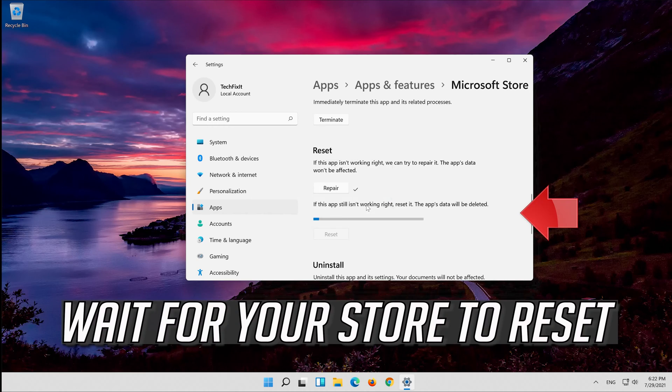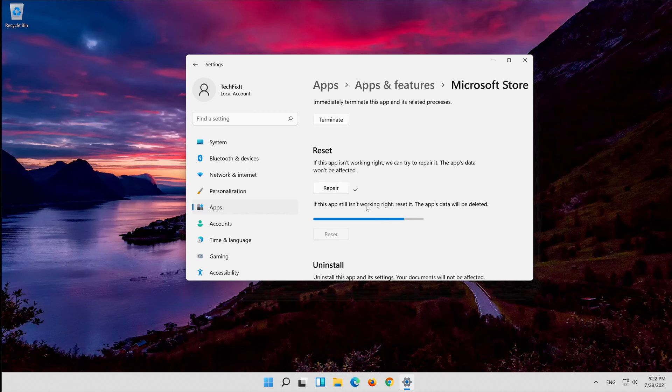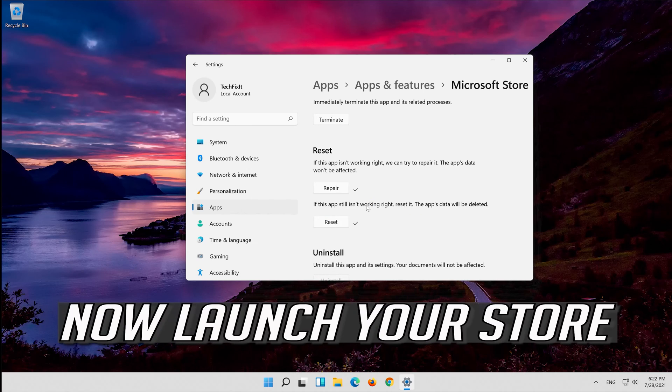Wait for your store to reset. Now launch your store.